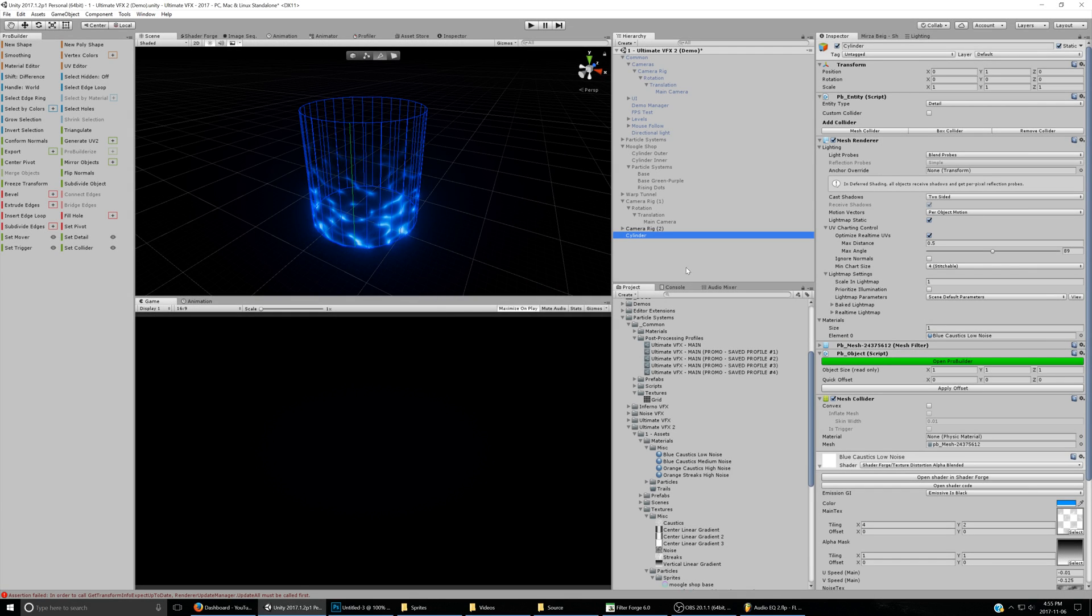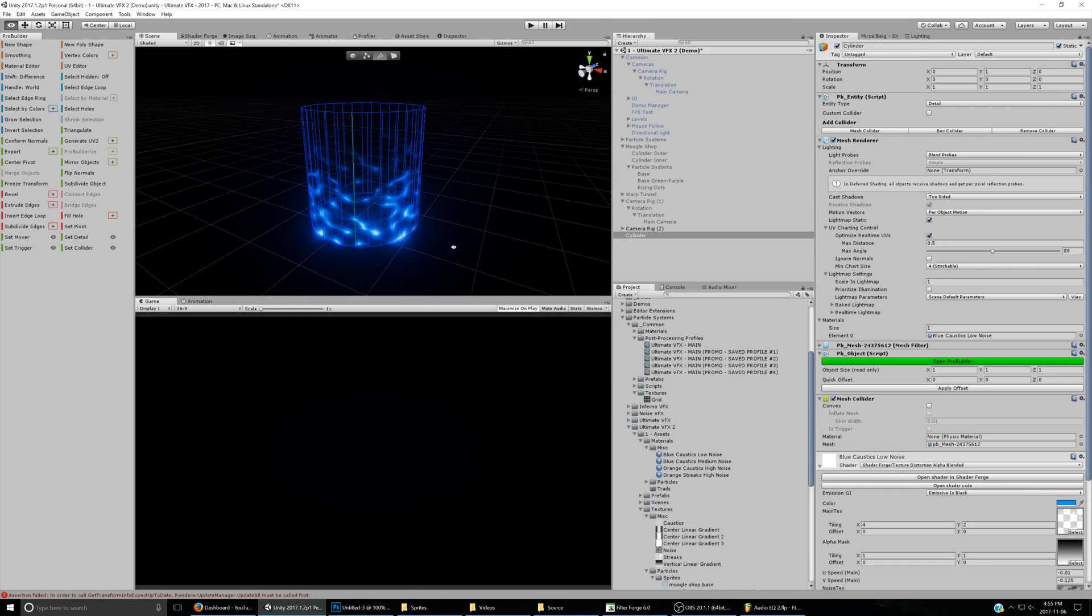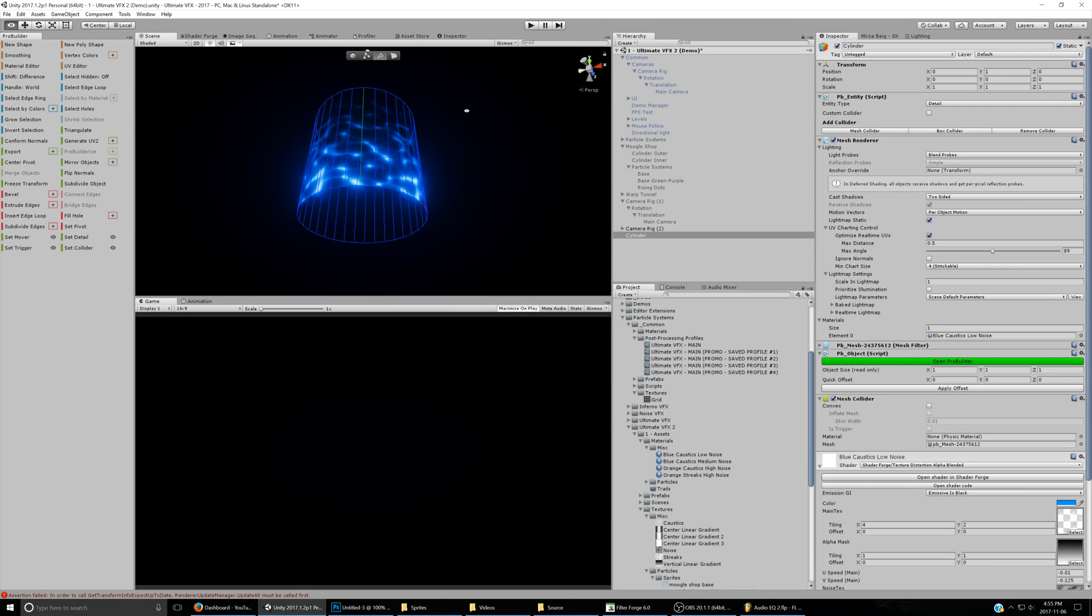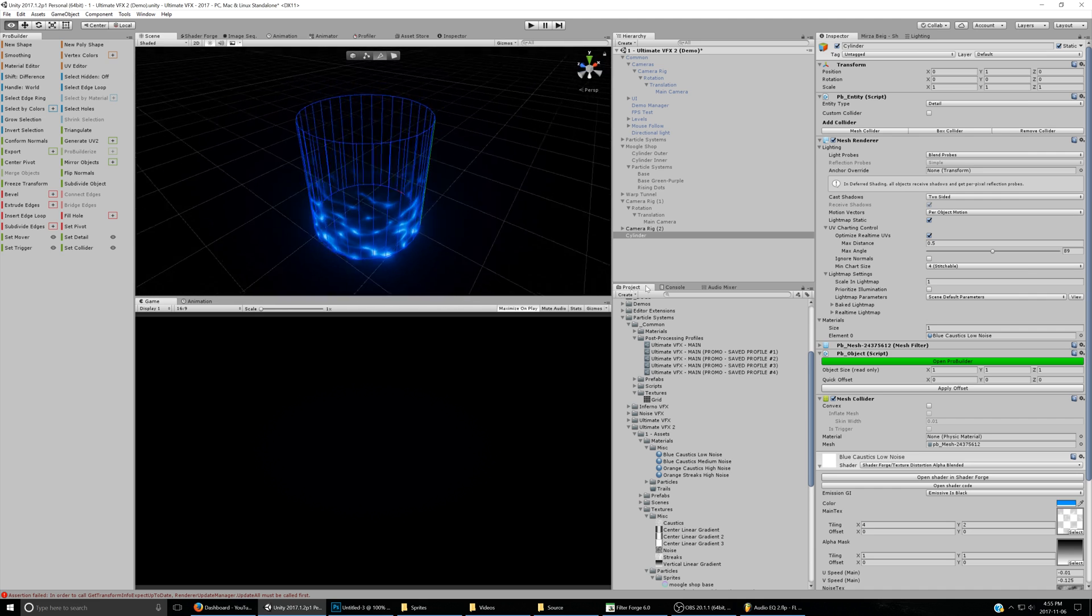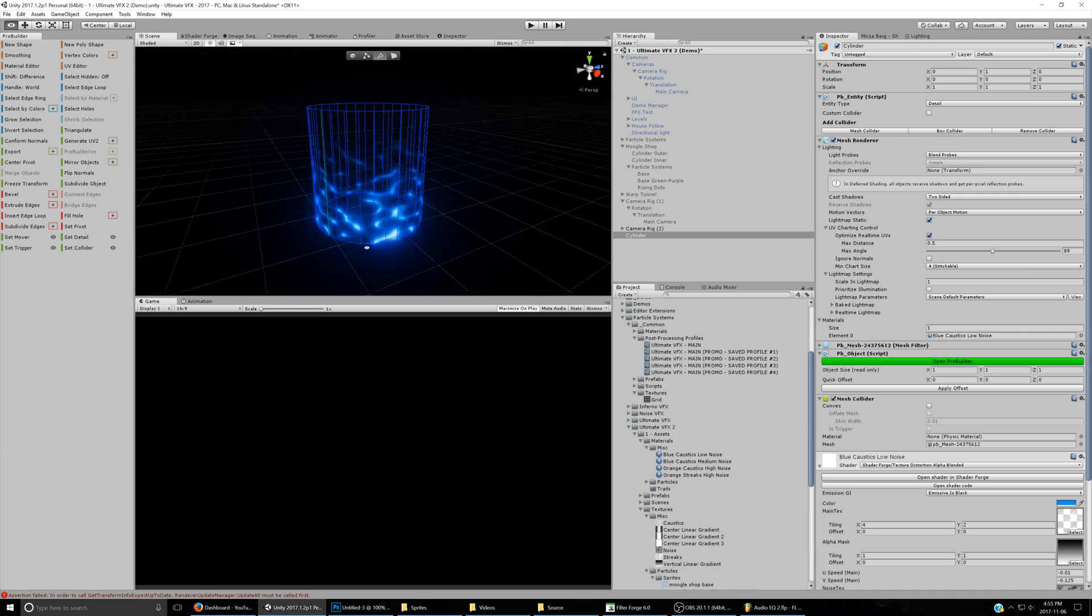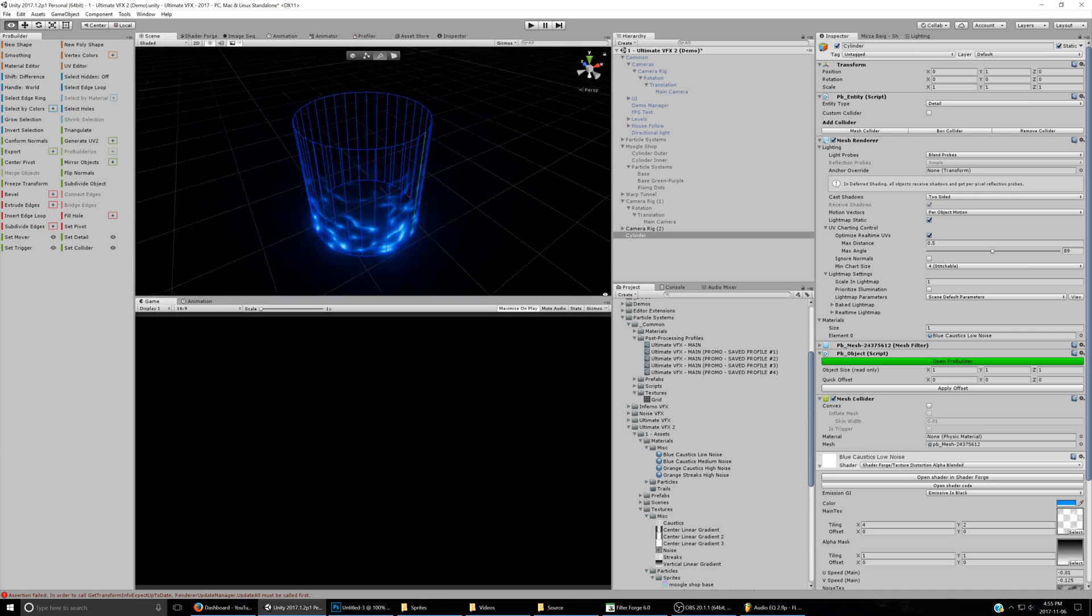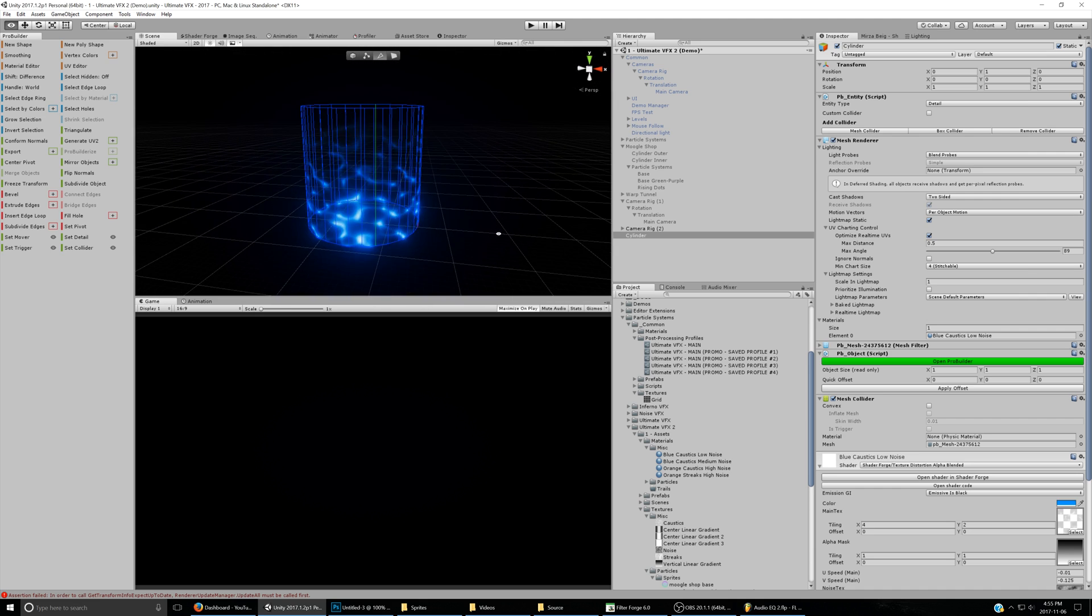In this part of the tutorial, we're actually going to be using the cylinders that we created from the last part and assemble what the effect will look like, more or less, in the final output.